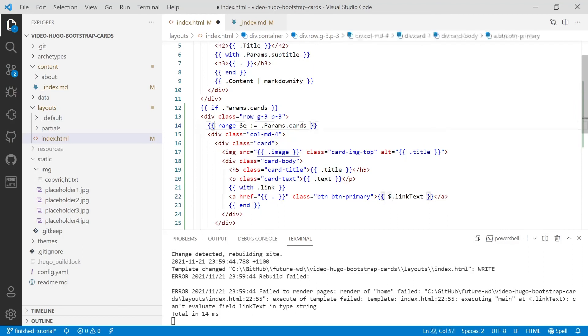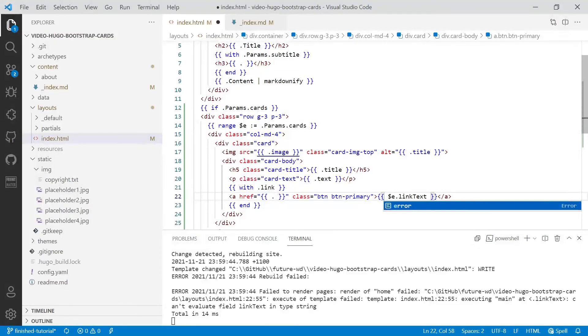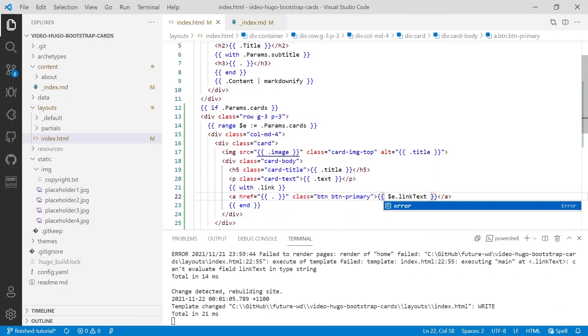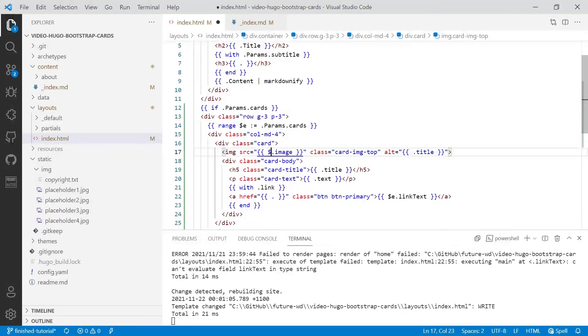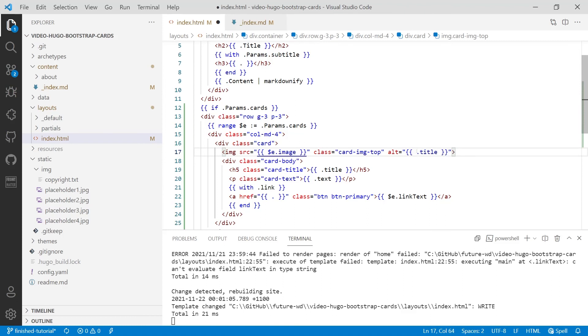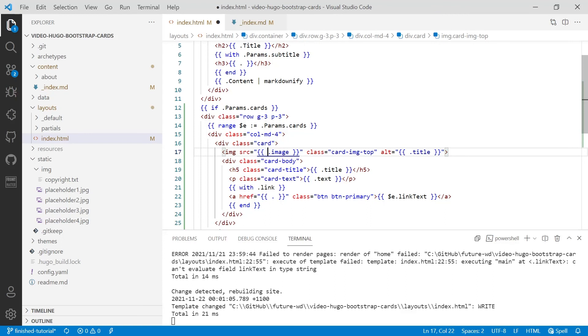And we'll save that. And as you can see, it's working. Now you could go back through all of these things and put $e before all of them, but it's not necessary, because Hugo doesn't just assign the context of the particular card we're on to $e, but it also assigns it to the dot.